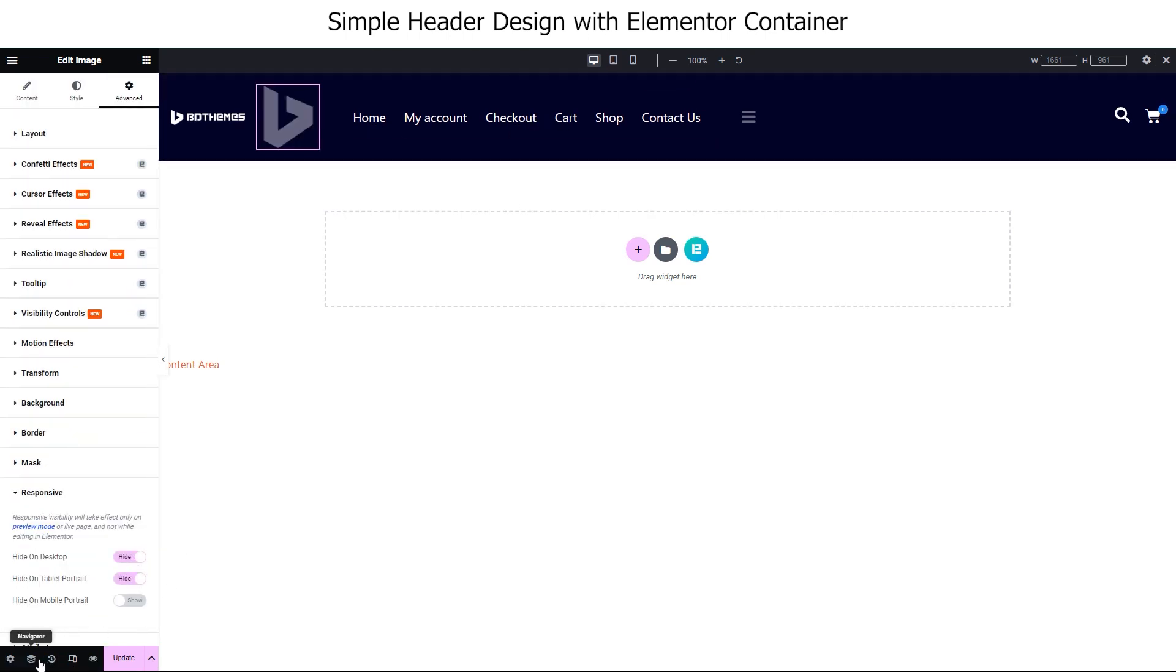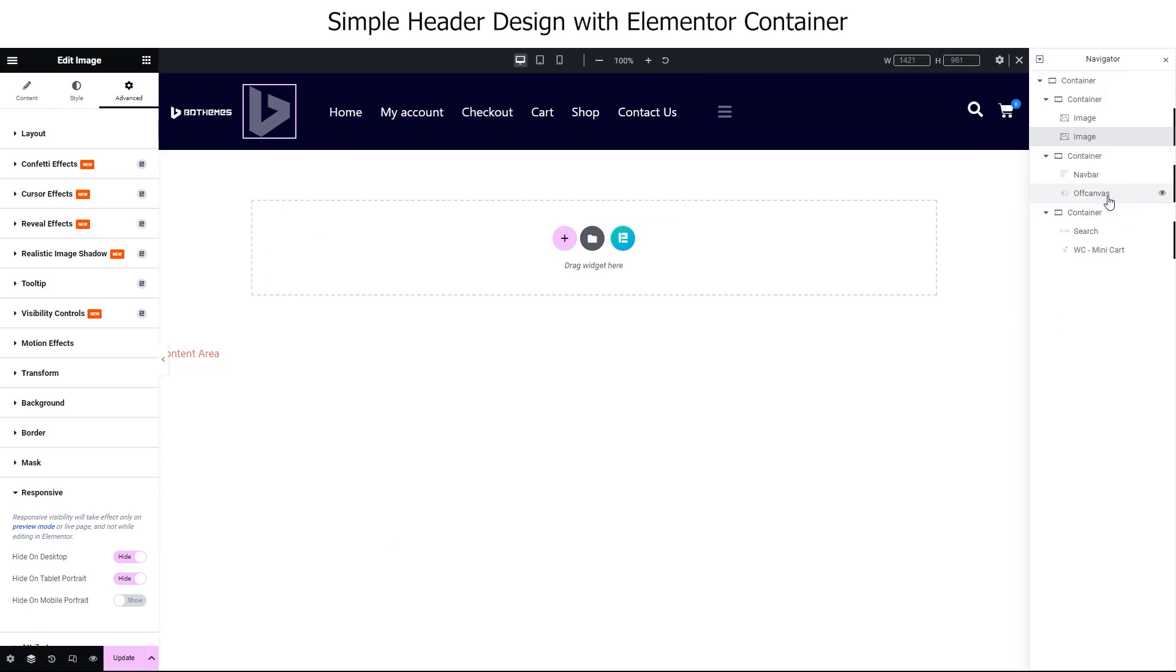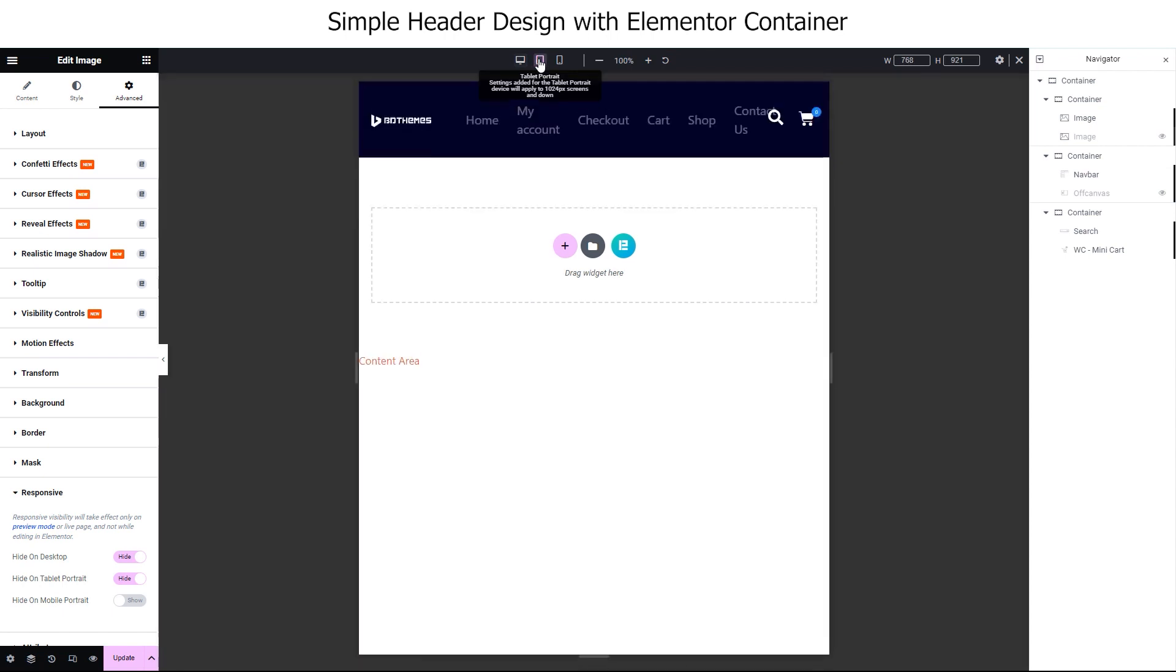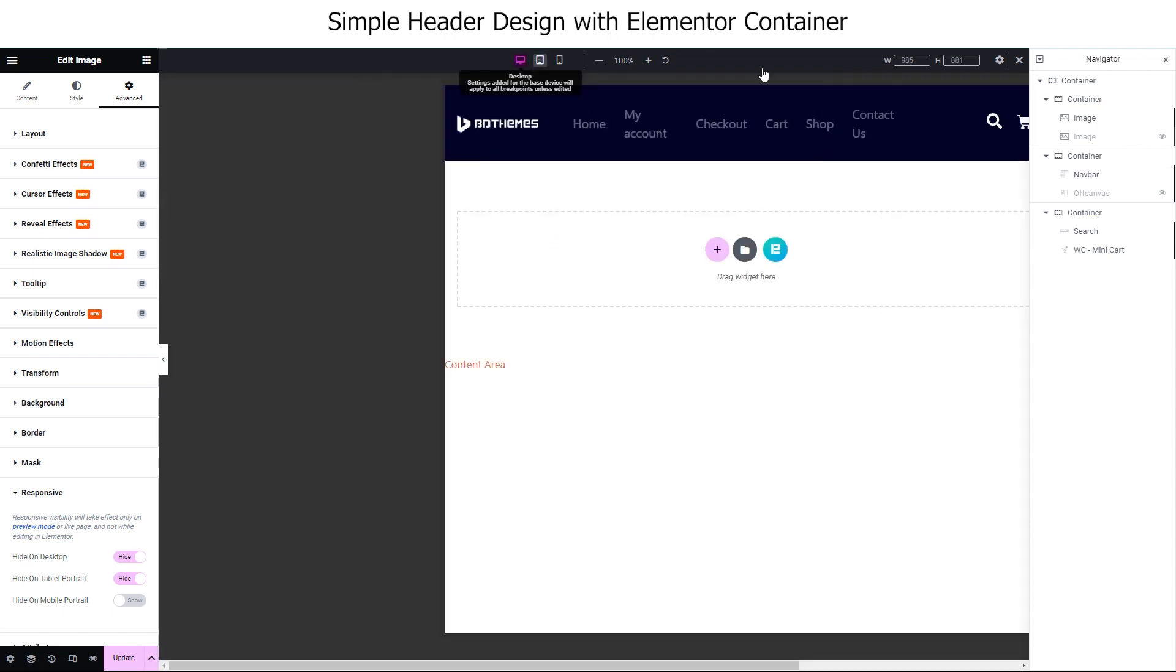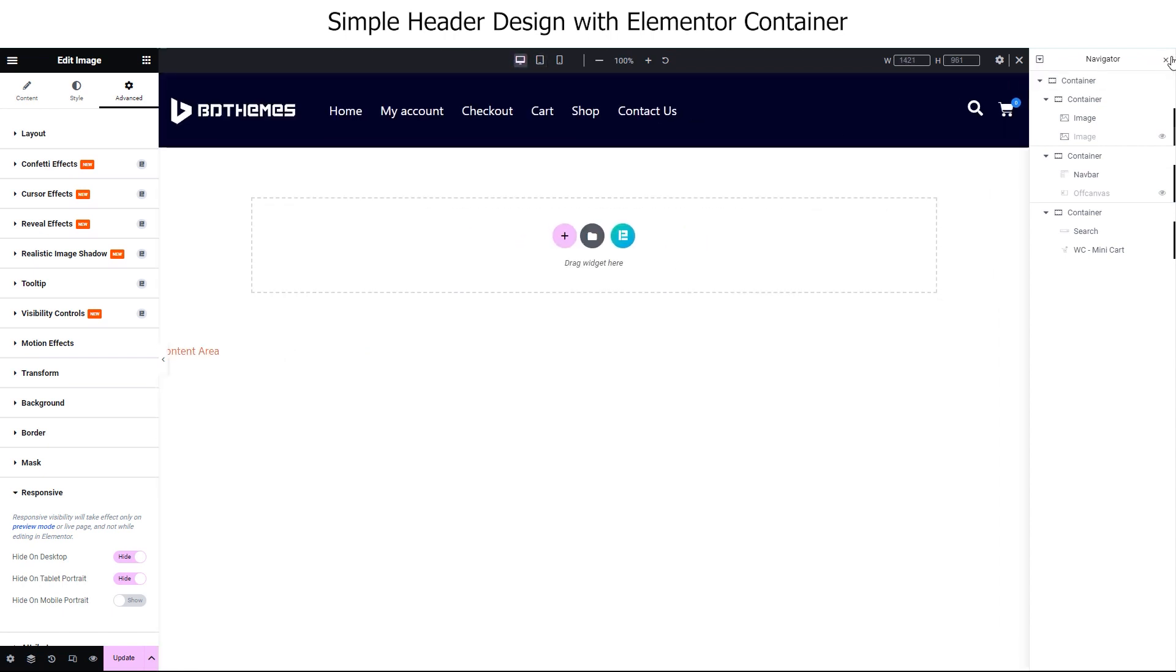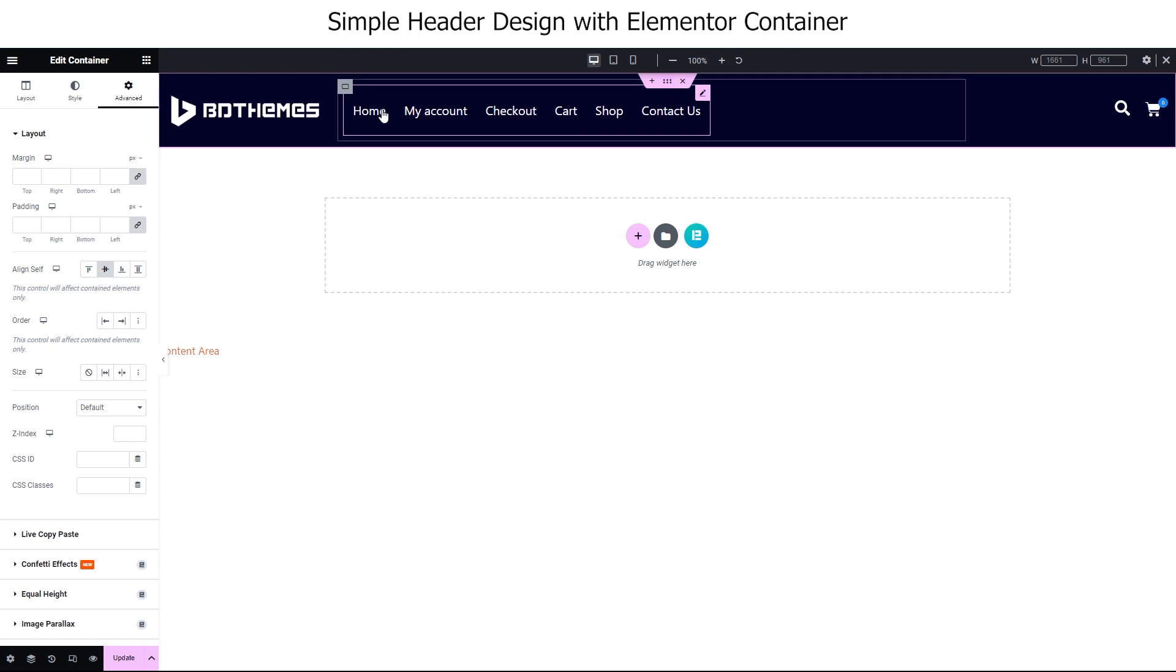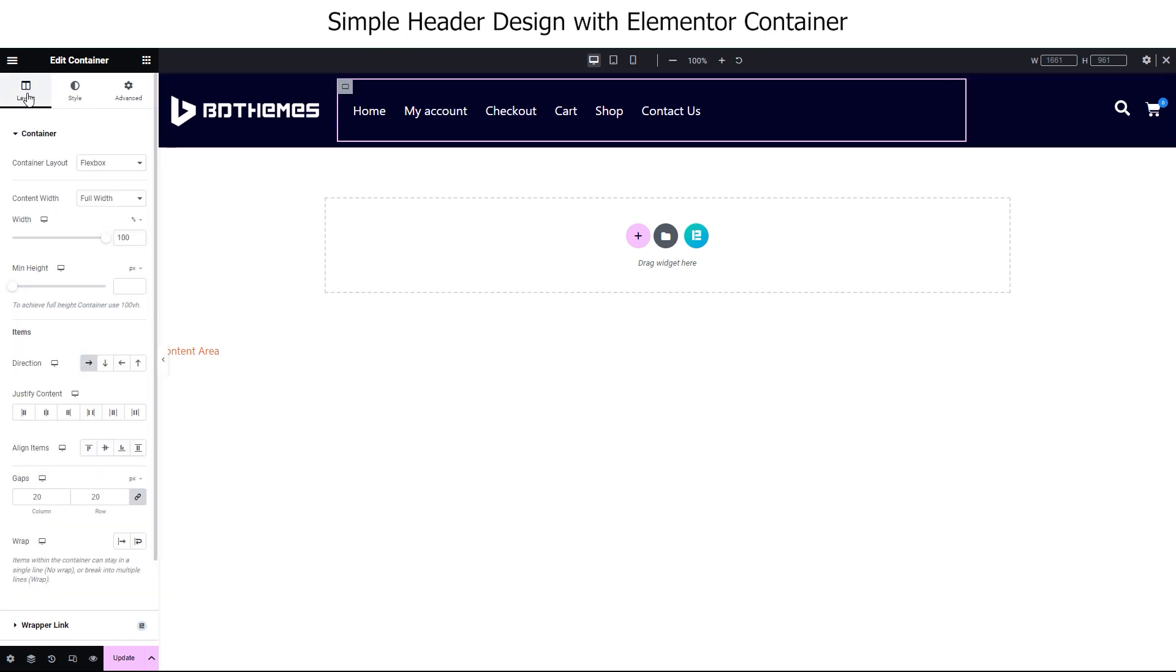Now, open the navigator and turn off the second logo and off canvas menu. As you can see, the nav bar gets pushed by the invisible off canvas beside it. So, you will need to go to its container and select center justify content.